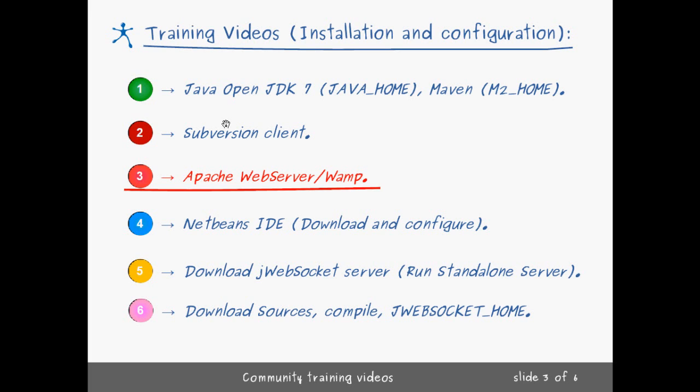The next step will be installing a web server to render our web content. In this case it can be Apache web server or WAMP, one of both will be ok.